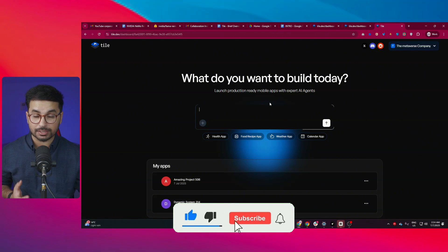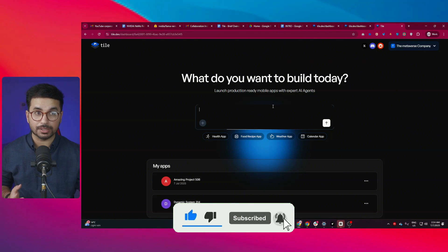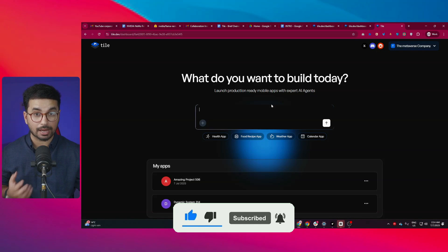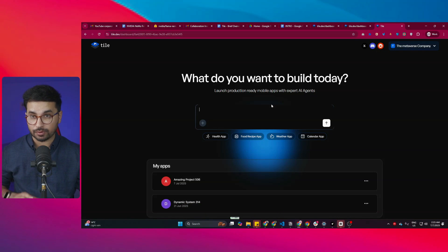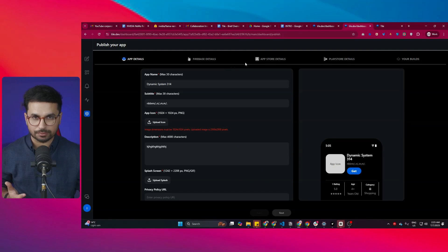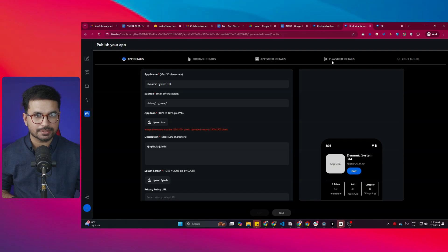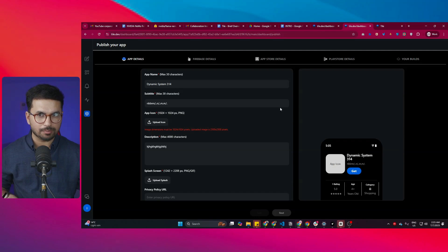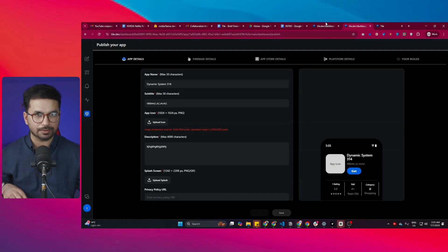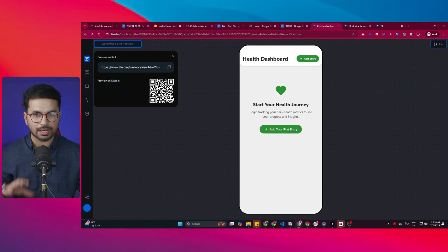After building your app, you can even publish your mobile application on the Google Play Store and on the Apple App Store from this same platform. Of course, you'll have to provide your App Store details and your Google Play Store details — we'll talk about that later in this video. But for now, let me show you the app that I built.